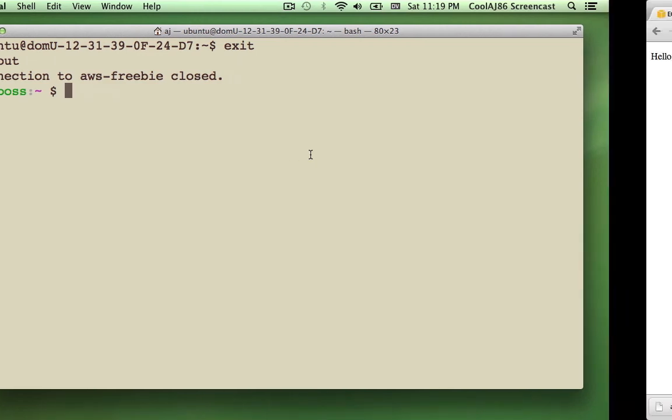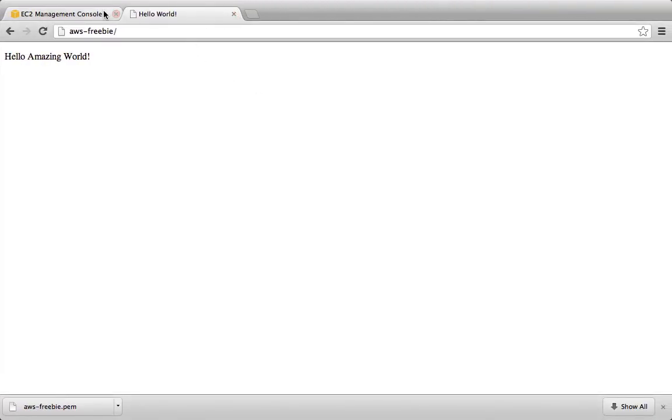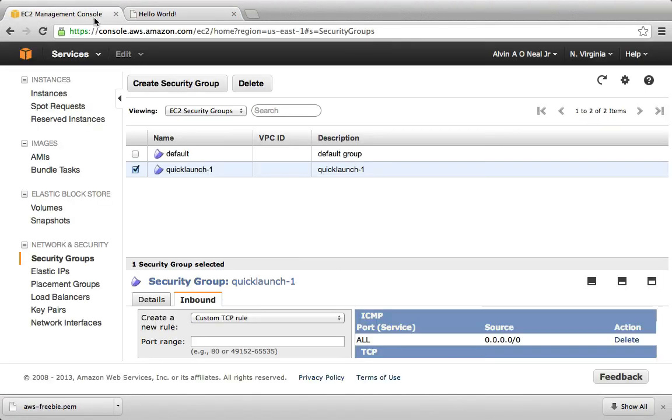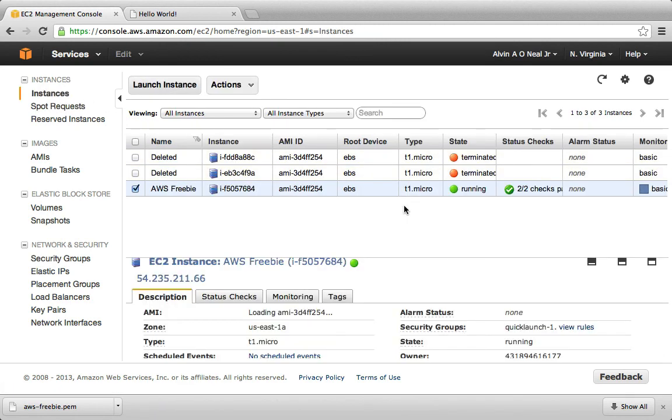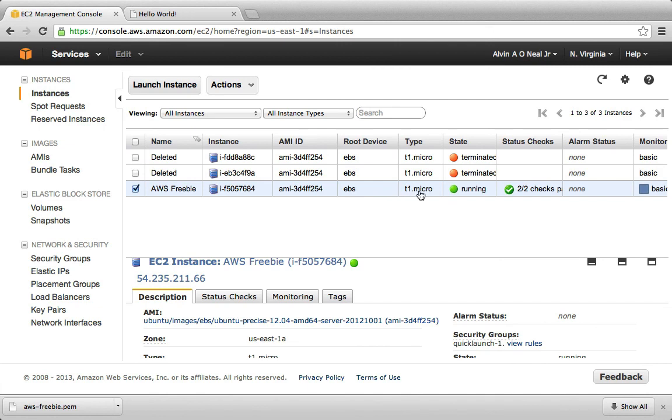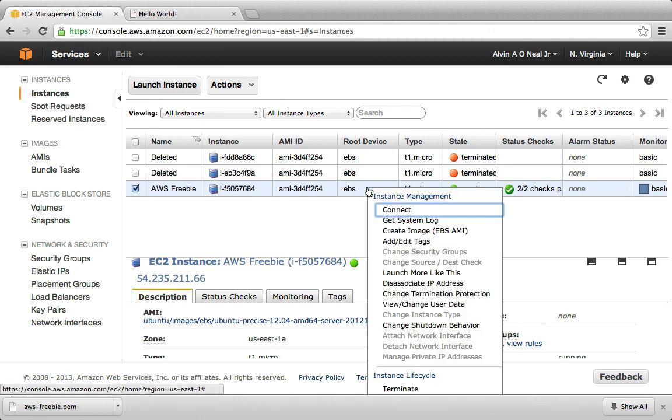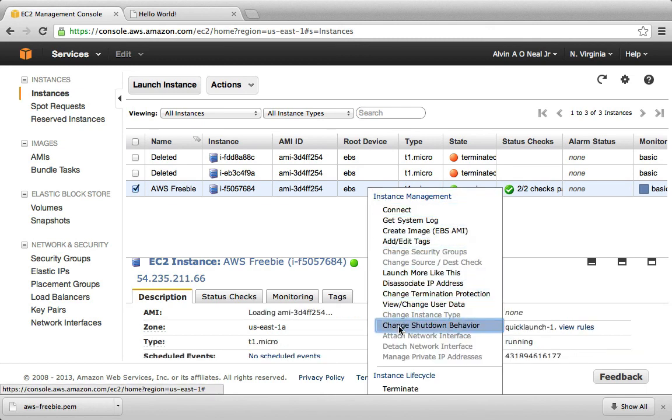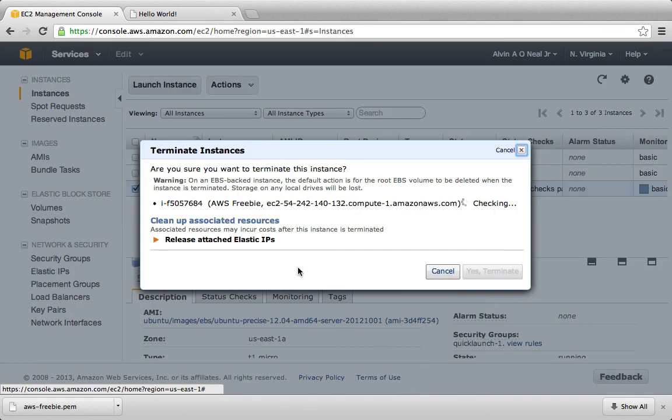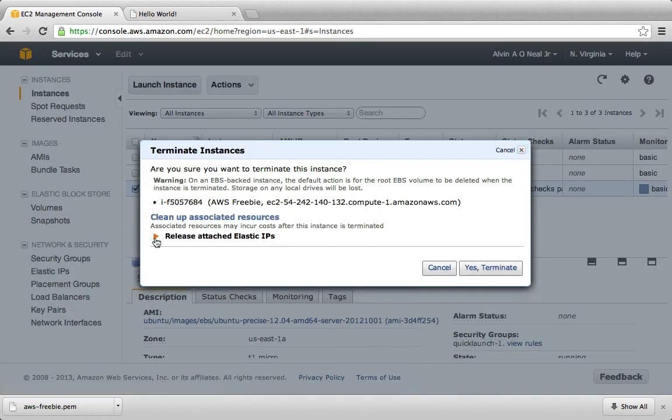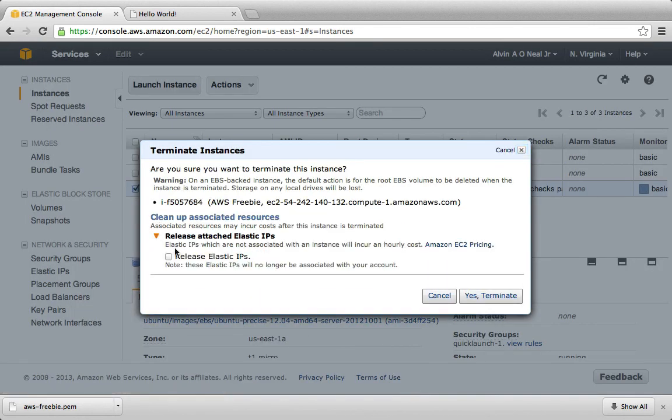And lastly, I just want to show you back over here in the EC2 management console back at instances. When we want to kill this instance, and hence we'll no longer be paying for it, we go down to terminate. And then be sure to release the elastic IPs when you terminate the instance. Otherwise, you will be charged a dollar per month.